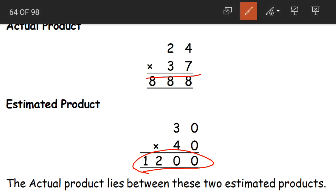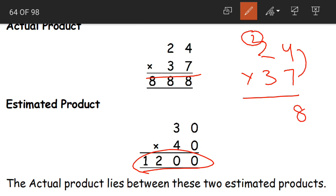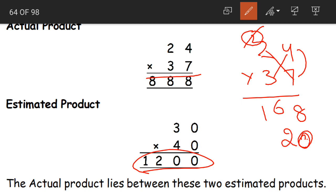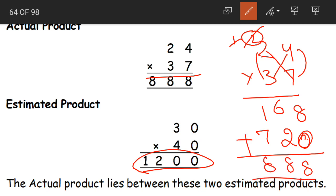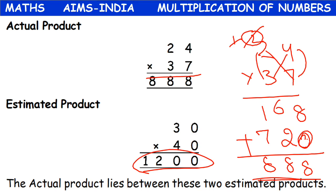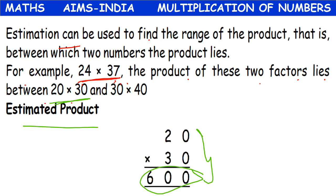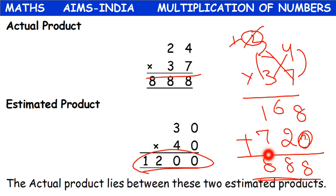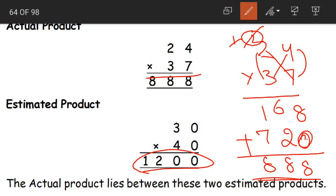Now what is the actual product of 24 into 37? Seven fours are 28, two carried. Seven twos are 14 plus 2 — 16. Next, three fours are 12, one carried. Three twos are 6 plus 1 — seven. When we add these numbers together we get 888. Now does 888 lie between 600 and 1200? Yes, it comes between 600 and 1200. So estimation helped us to find out the range — the actual product lies between these two estimated products.